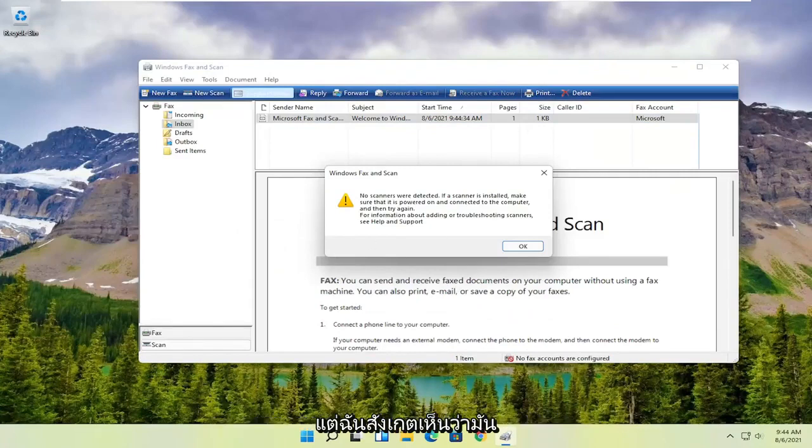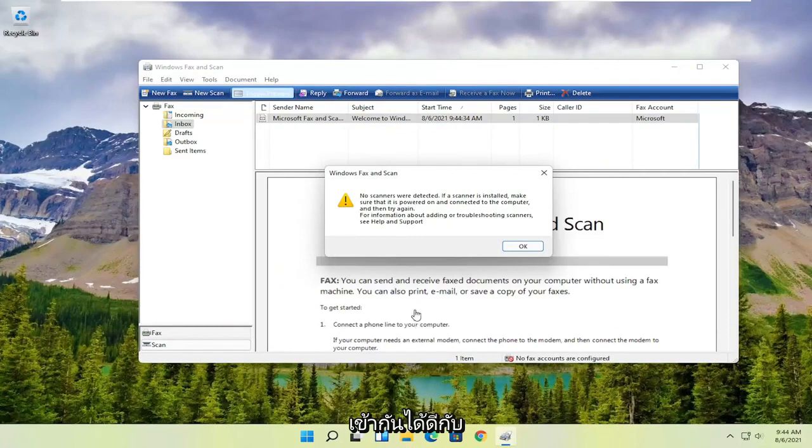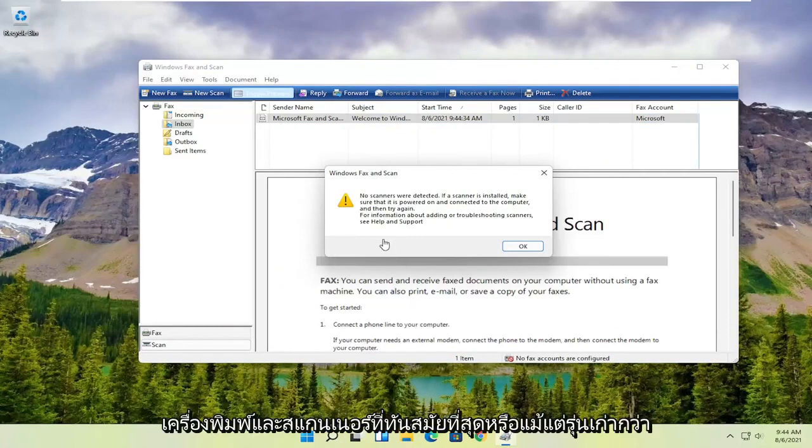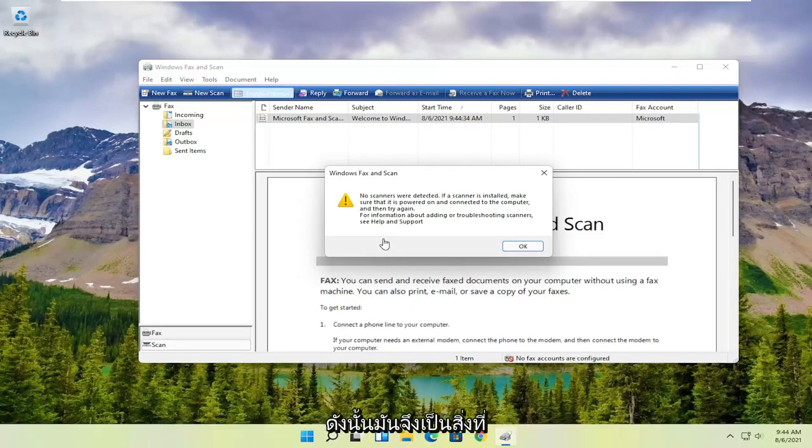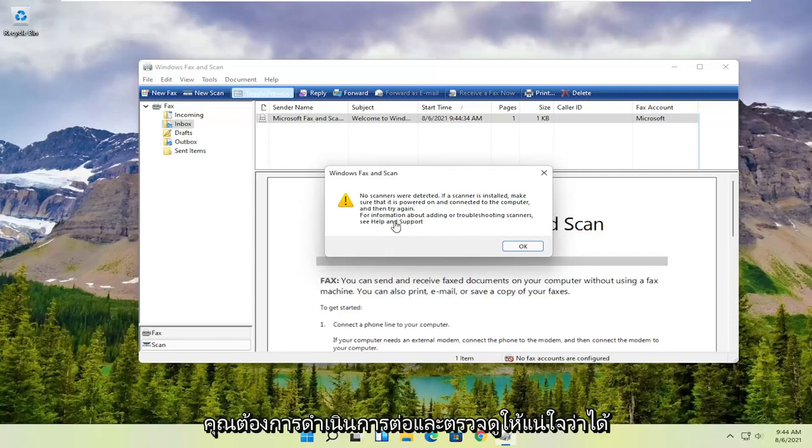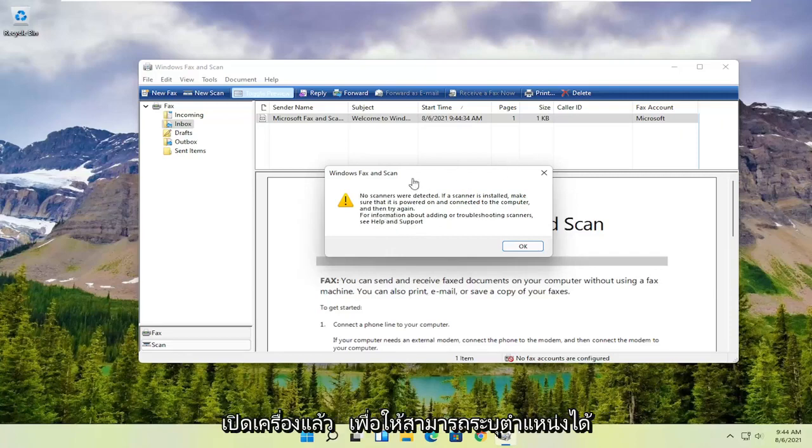But I noticed that it does have pretty good compatibility with most modern or even older printers and scanners. So it's definitely something you want to make sure is turned on so that it can actually locate it.